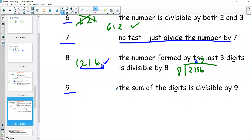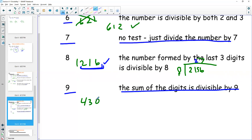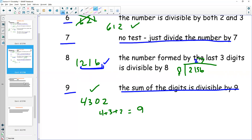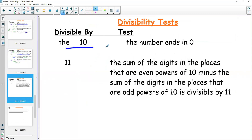To divide by nine, we add the sum of the digits. If they're divisible by nine, then great. For example, 4302: four plus three plus zero plus two is nine. Nine is divisible by nine, therefore that whole number is divisible by nine. For ten, the number has to end in zero — that one you probably know.